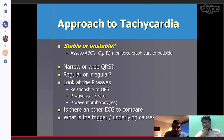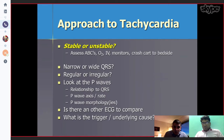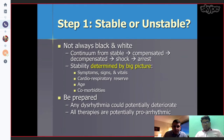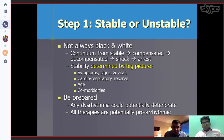Is there a relationship between the QRS and P-wave? Look at P-wave axis and P-wave morphology — is there more than one morphology? Is there another ECG to compare? It is not always black or white whether the patient is stable or not; the patient can be stable but become unstable over time. Look at the big picture: symptoms, signs, vitals, respiratory reserve, and comorbidities. Be prepared — any dysrhythmia could potentially deteriorate and all therapies are potentially pro-arrhythmic.